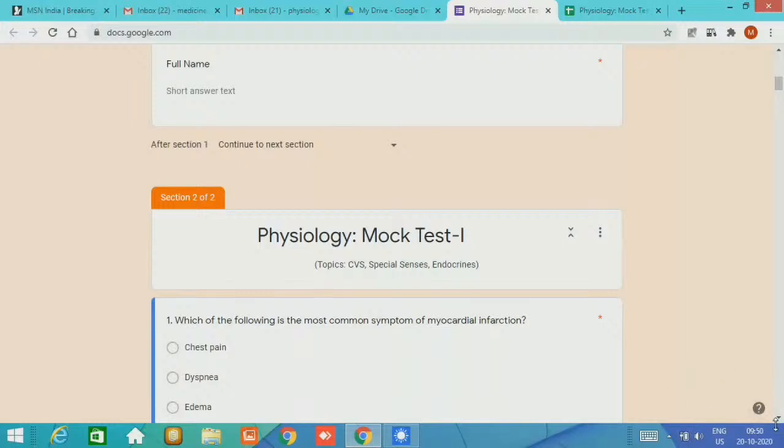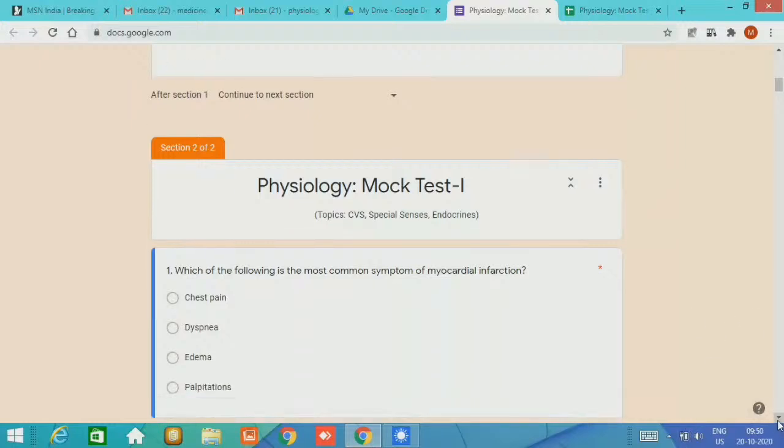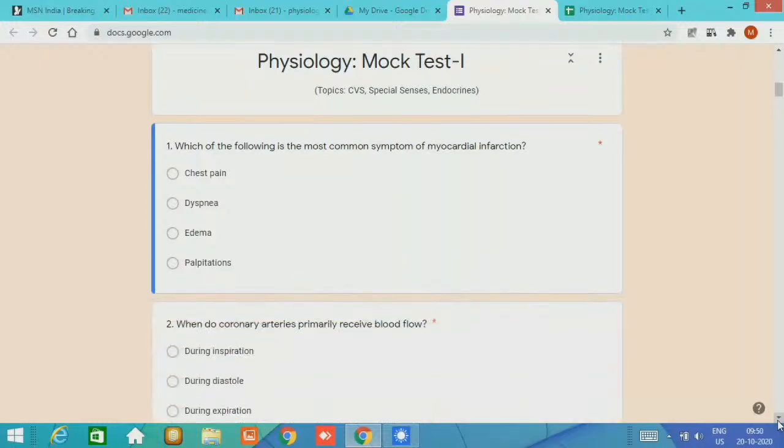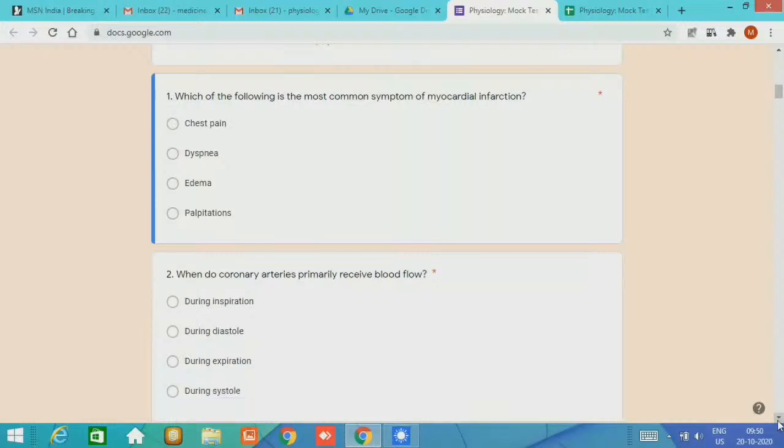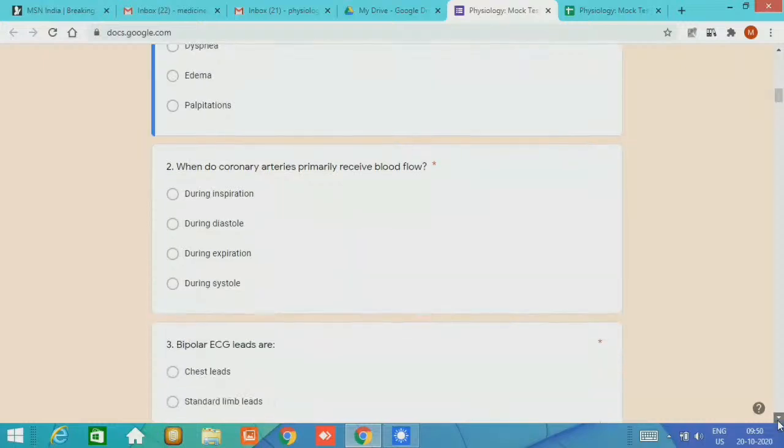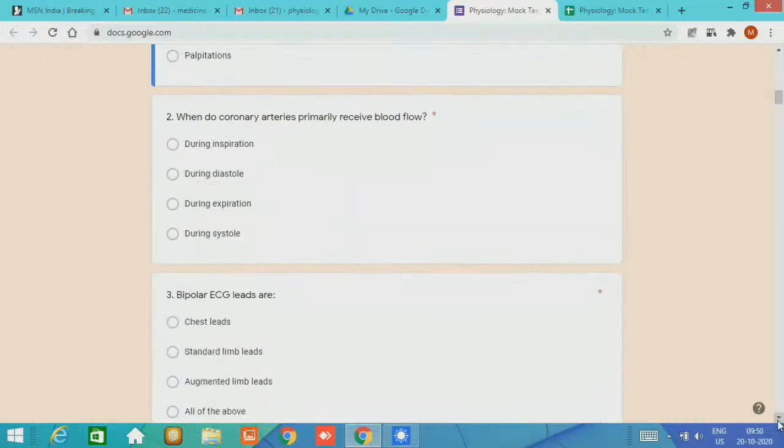The answer is chest pain. Second, when do coronary arteries primarily receive blood? During which phase, systole or diastole? The expected answer is during diastole. Third, the question about ECG leads. Bipolar ECG leads are the standard limb leads.